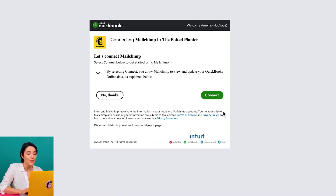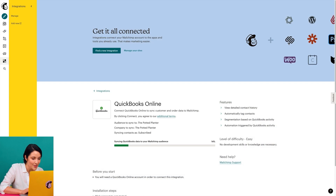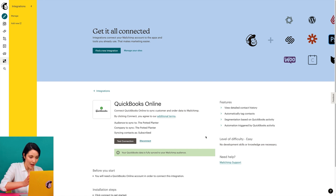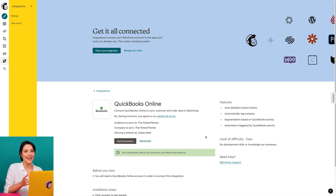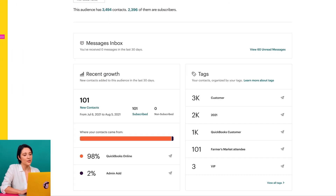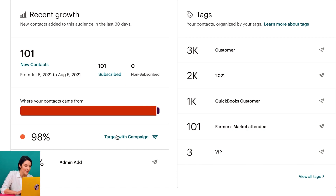Then I'll return to the QuickBooks Online site details page where I can see my connection status. Nice, I'm ready to use my QuickBooks Online data. If I click the audience icon, I can scroll down to the recent growth section on the audience dashboard to see the percentage of new contacts from my QuickBooks sync.